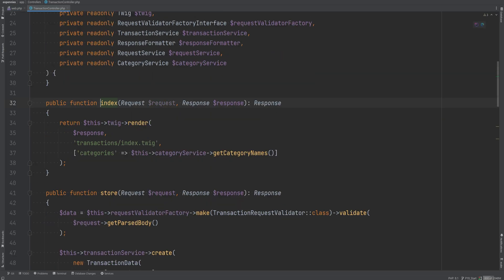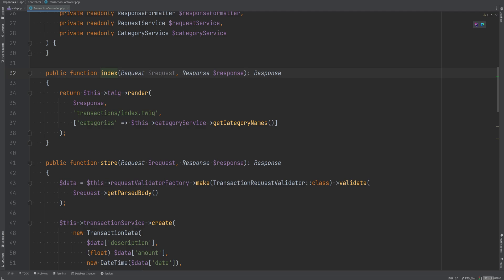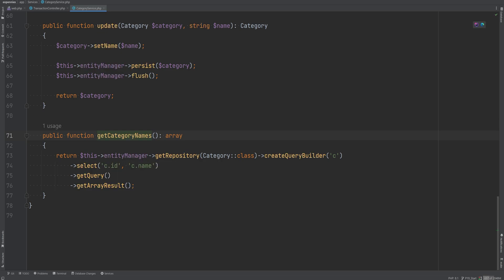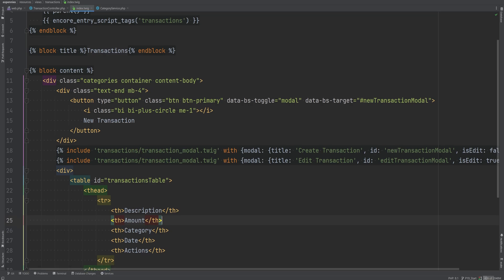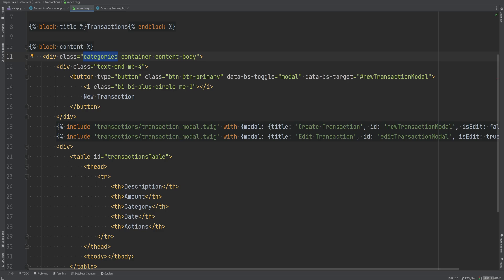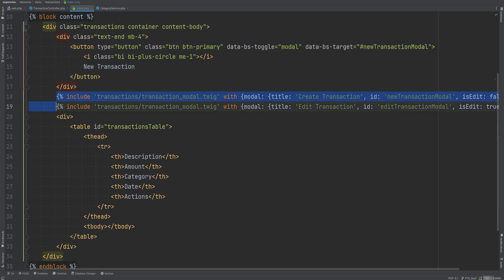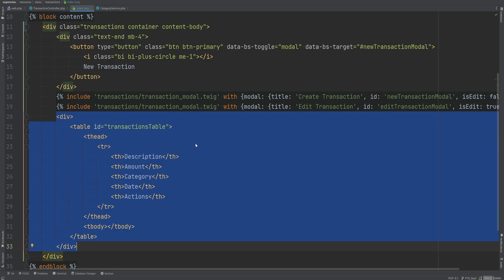The index method renders the transactions index Twig template, and I'm also passing the list of category names as a parameter. The getCategoryNames method on the category service selects category ID and name and returns it as an array. The transactions index Twig template is similar to the categories index template — I have a typo here where it says 'categories' instead of 'transactions', that's what happens when you copy and paste. We have a button to add a new transaction and two modals: one to create and one to edit transactions.